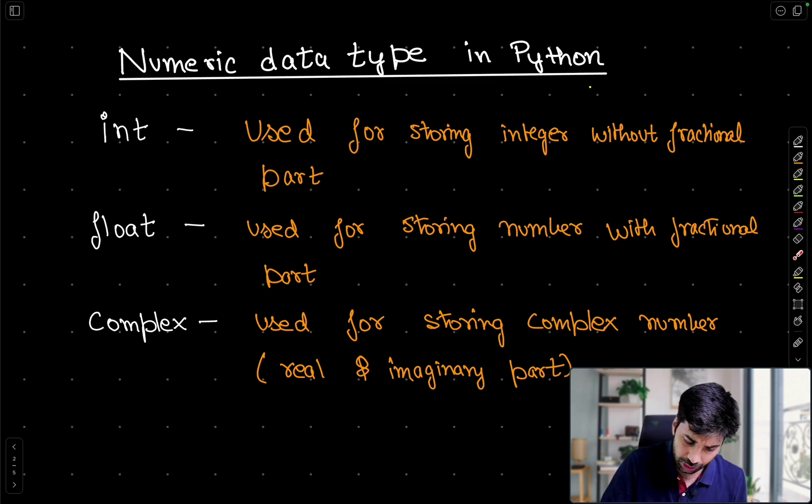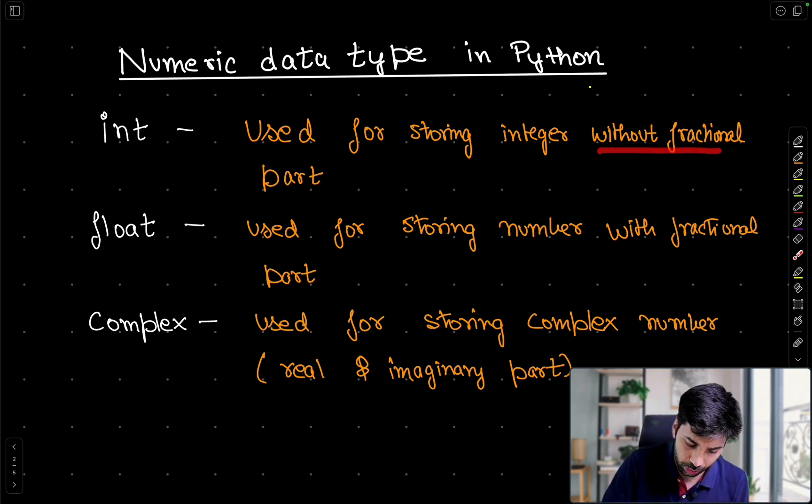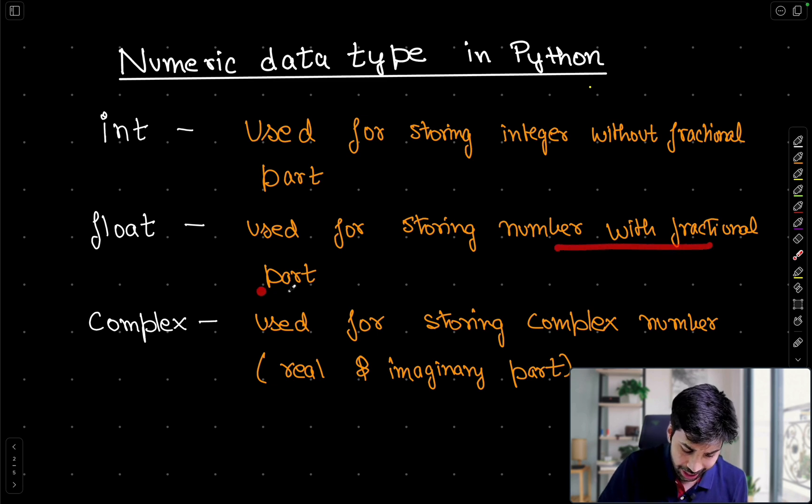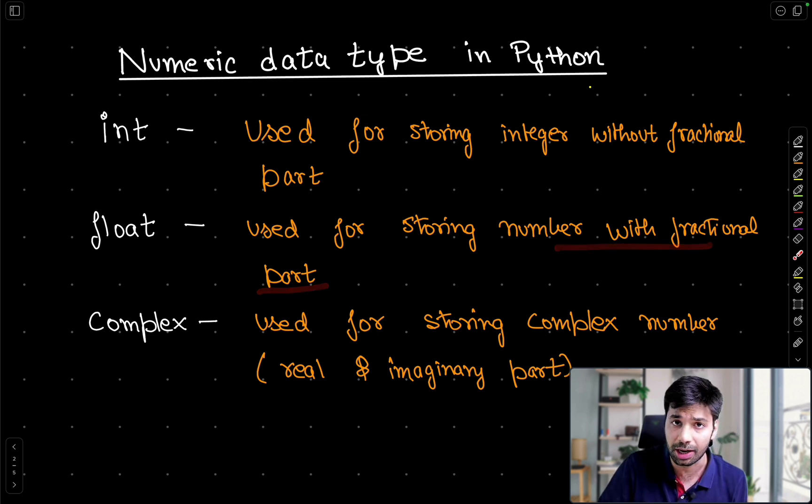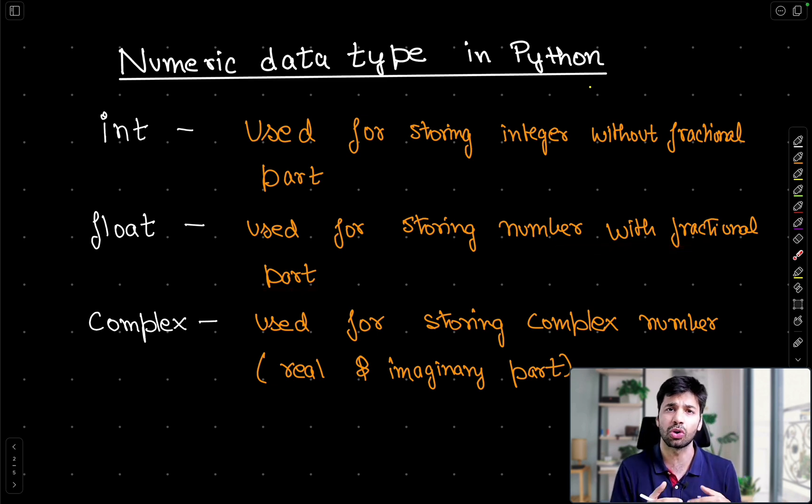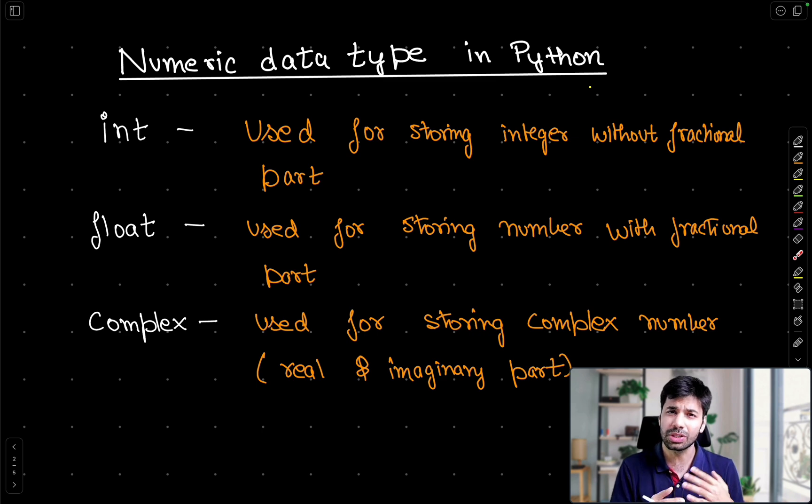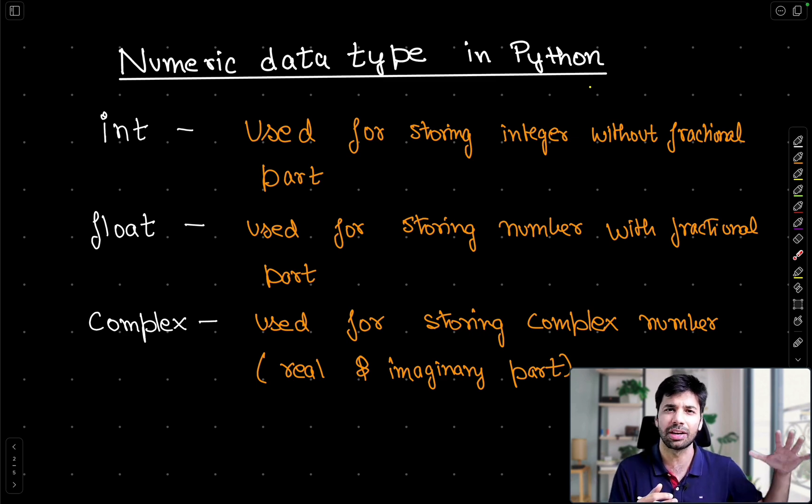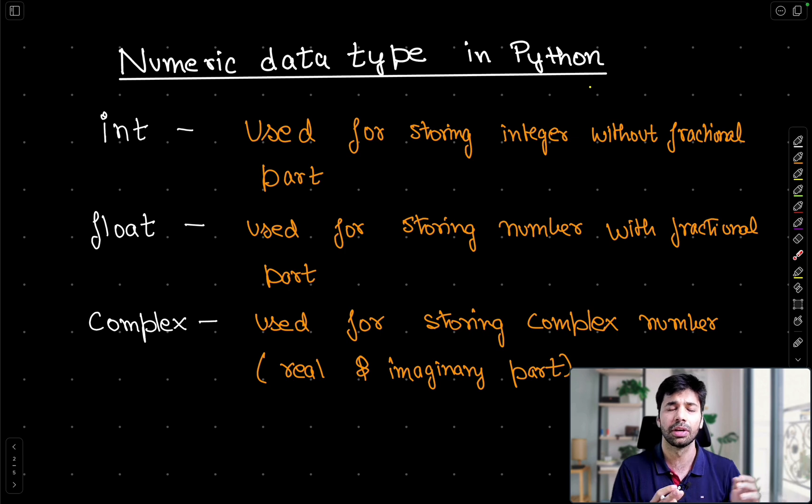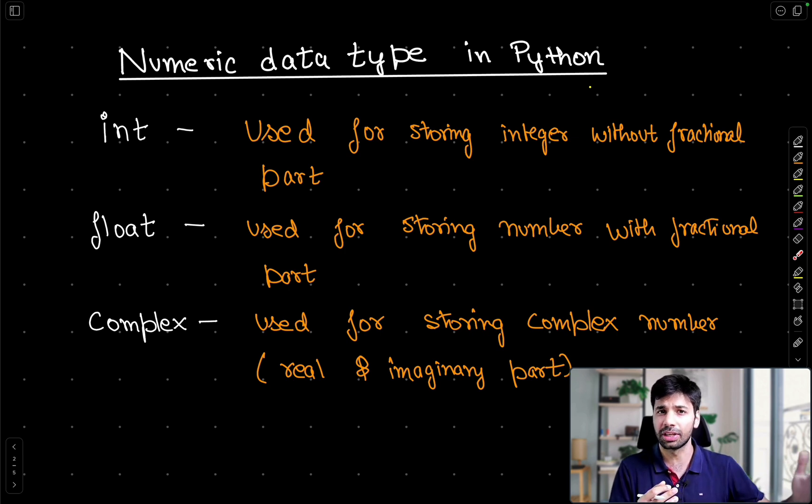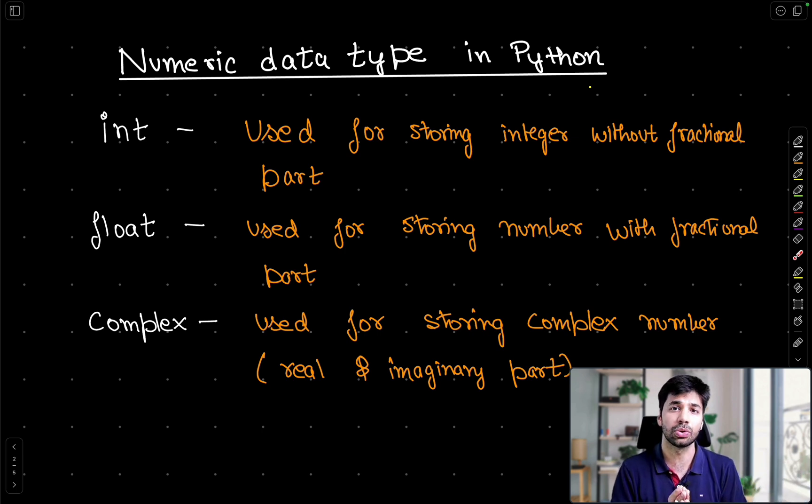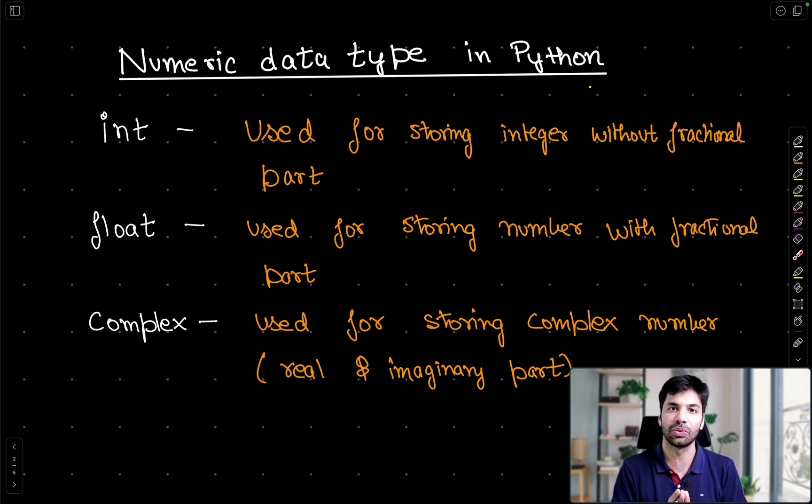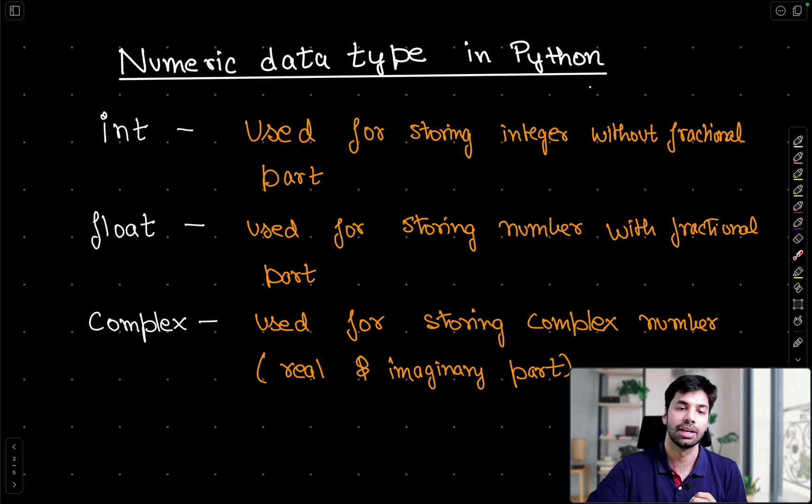Integer is used for storing integer without any fractional part. Float on the other hand are used for storing numbers which are having a fractional part in them. And complex are used for storing complex numbers. Though we will not be using a lot of these complex numbers because they are majorly used in scientific computing, but Python does support that and I believe that one should know about that because in the further classes I will also be showing you how you can actually write your own complex number class. So stay tuned and also make sure that you subscribe to the series.